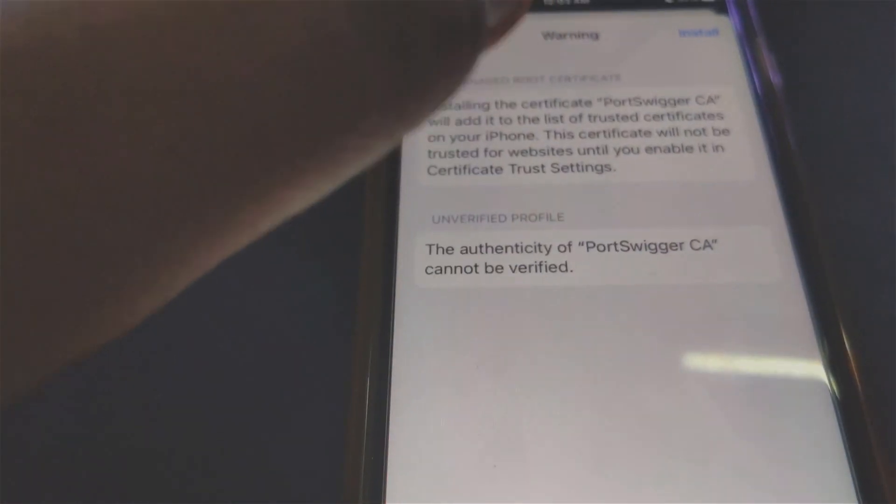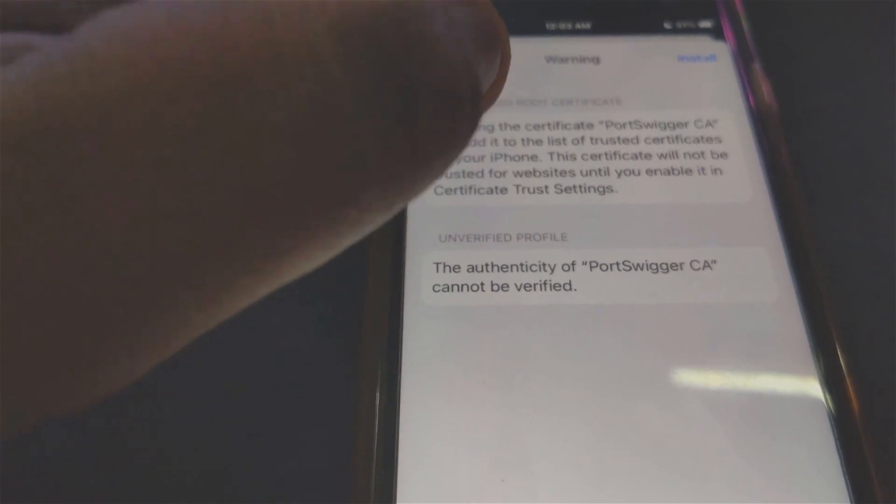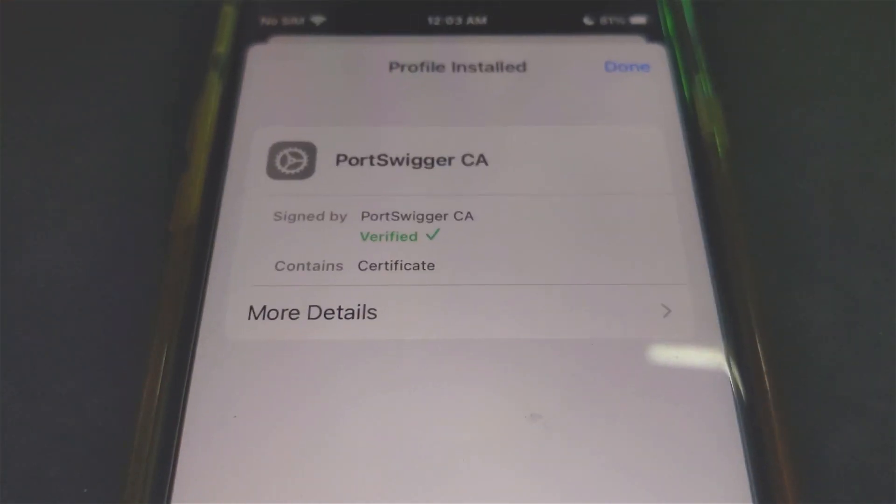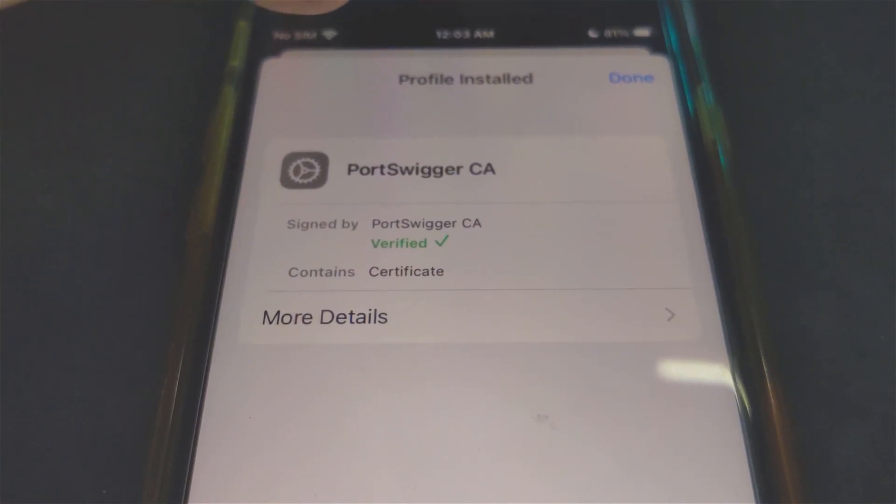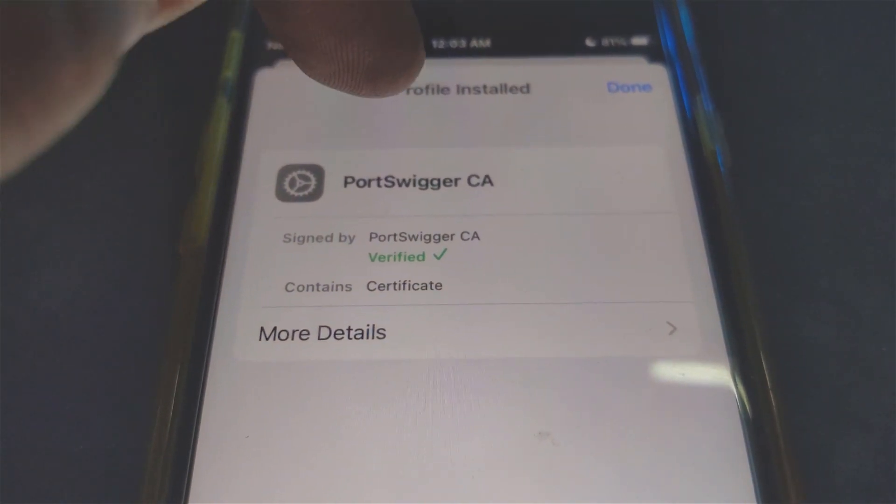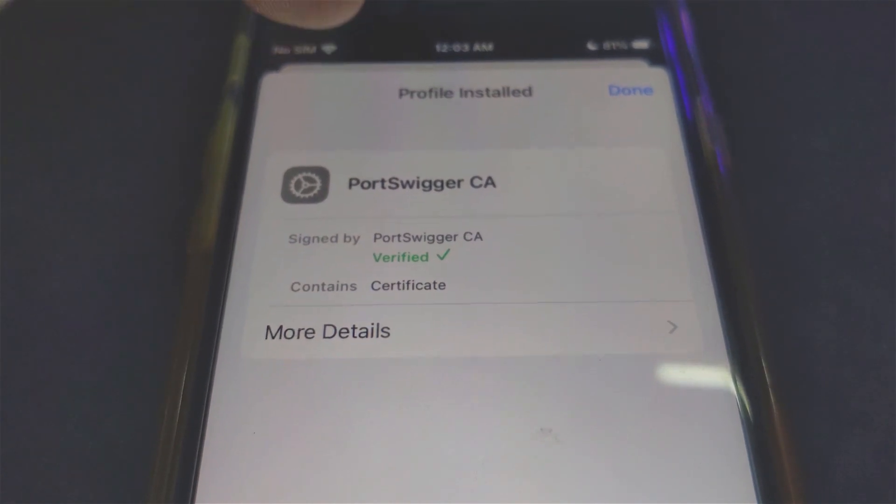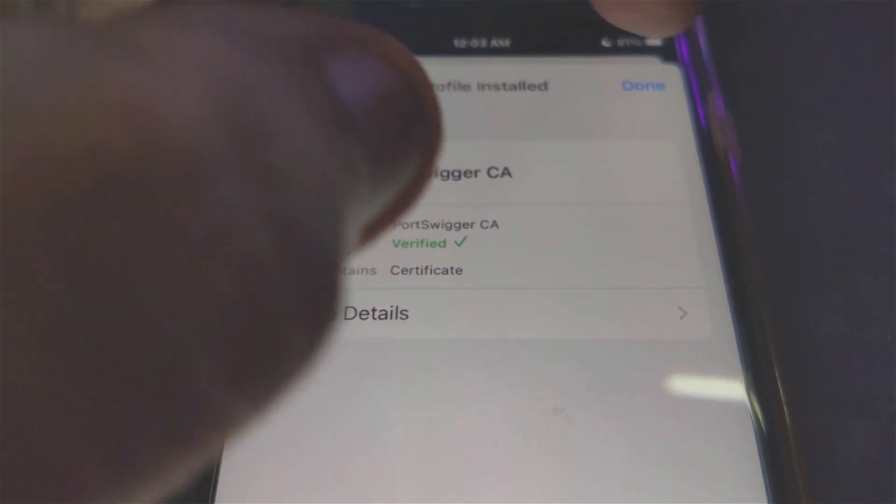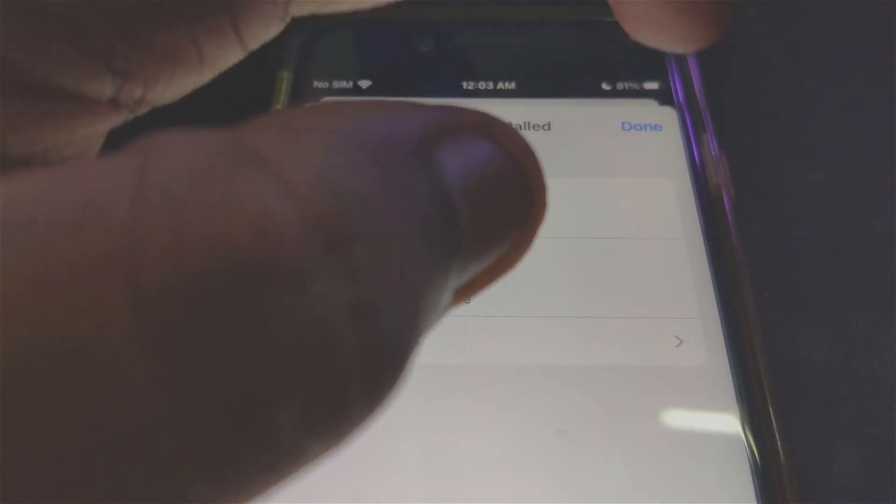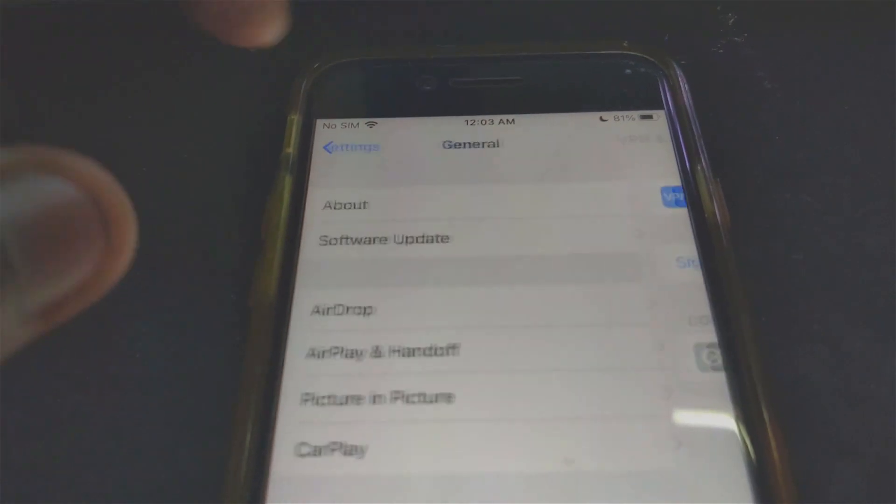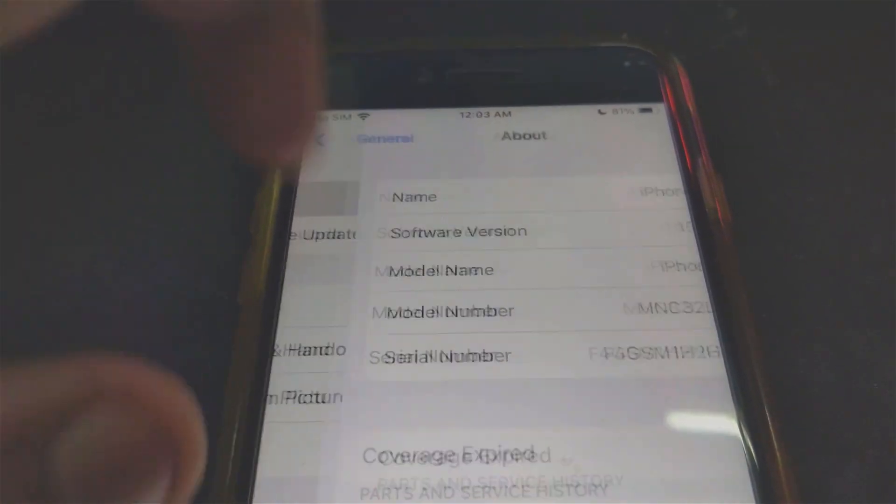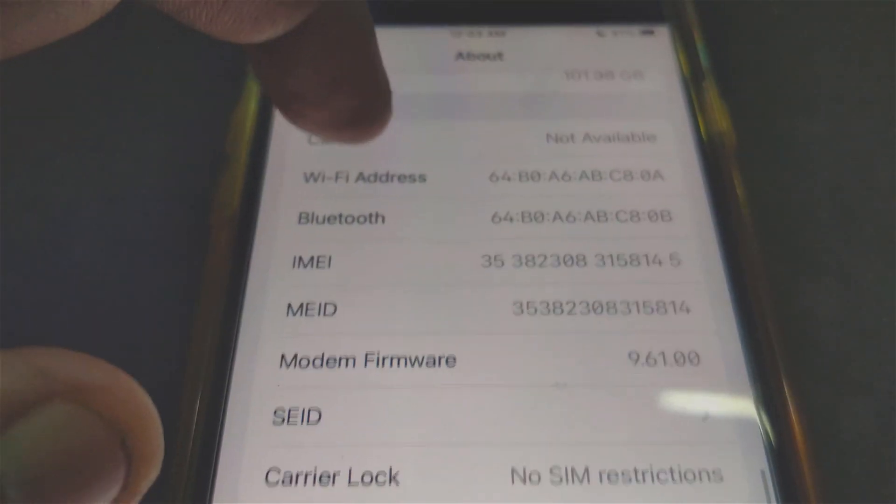Once you enter your passcode, click Install right there, hit Install right here. That's it. The PortSwigger profile for Burp Suite has been installed onto your iOS device. Click Done, then back out. Go to About and scroll down.